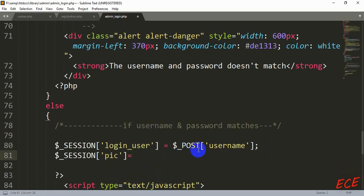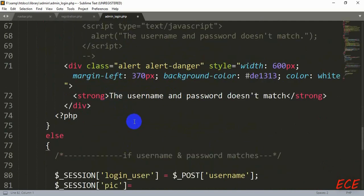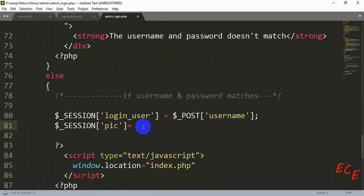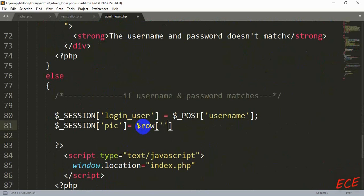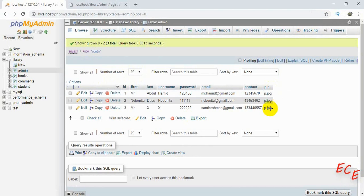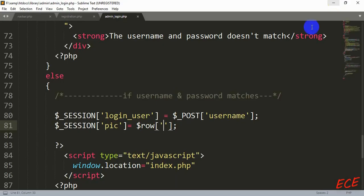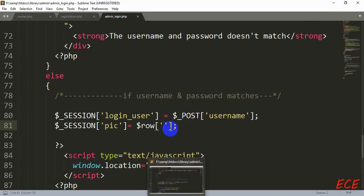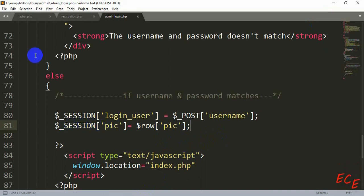We need to use the $row variable to fetch our image. Previously we used $_POST for the username because that came from the form input. But now we write $row and use the column name 'pic' — whatever column name you gave, write it exactly like that inside the $row variable. We assign this to the session variable, and now we can use this variable wherever we have session_start() written, including our navigation page.